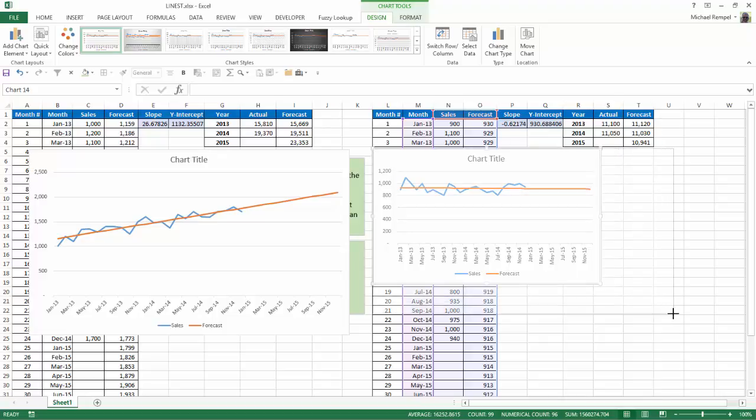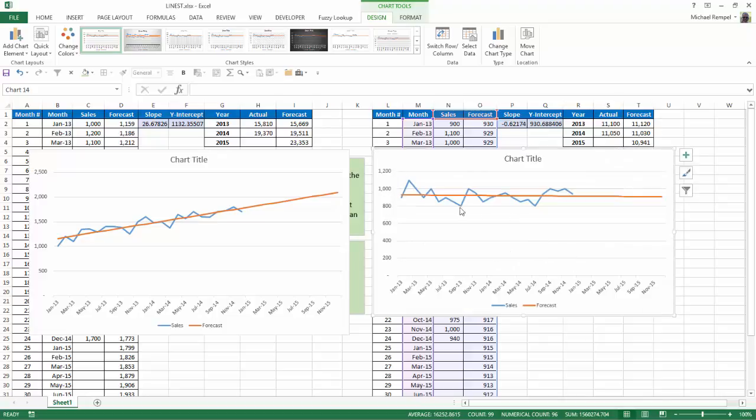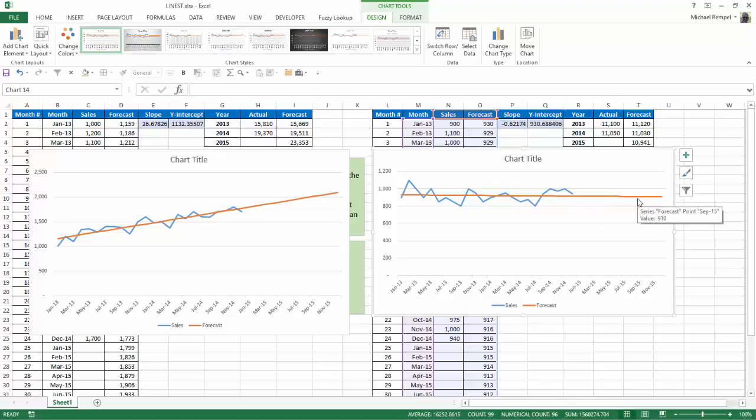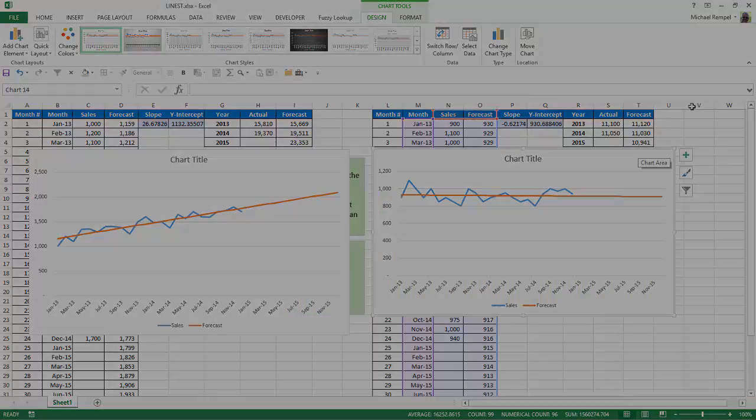And again, we see that the slope is a slightly negative slope, and it's taken the actual amounts, put that into a straight line, and then extended that out for the next 12 months to tell me that my projections for the following year will be slightly down based on the values for the previous 24 months.